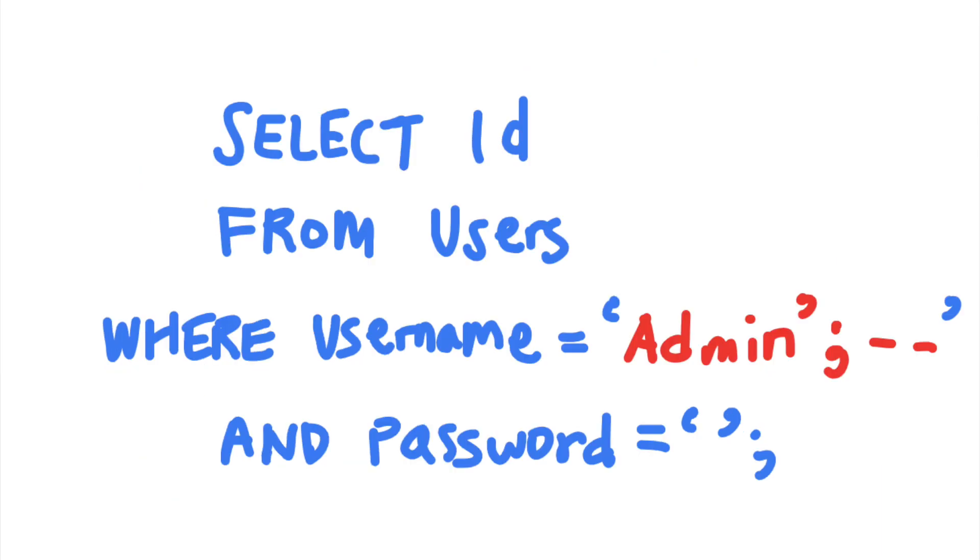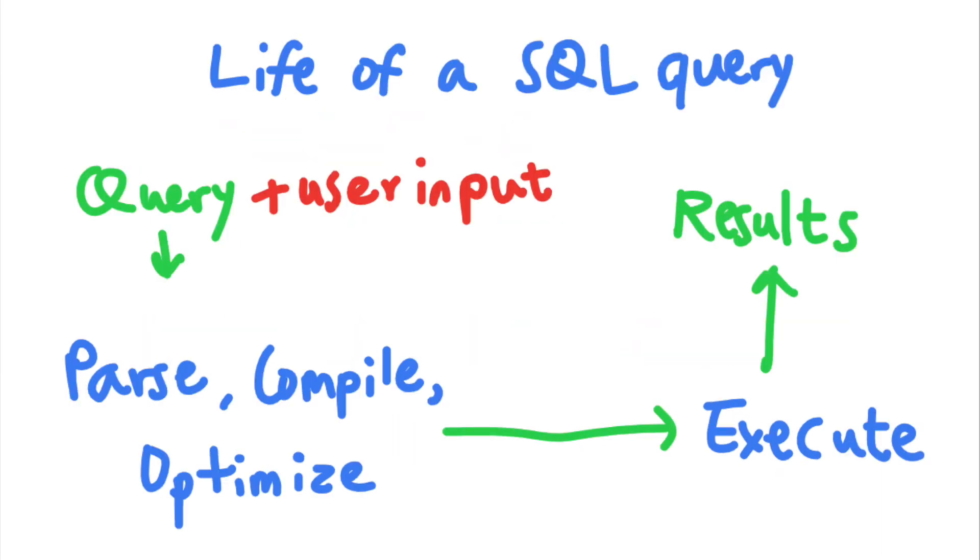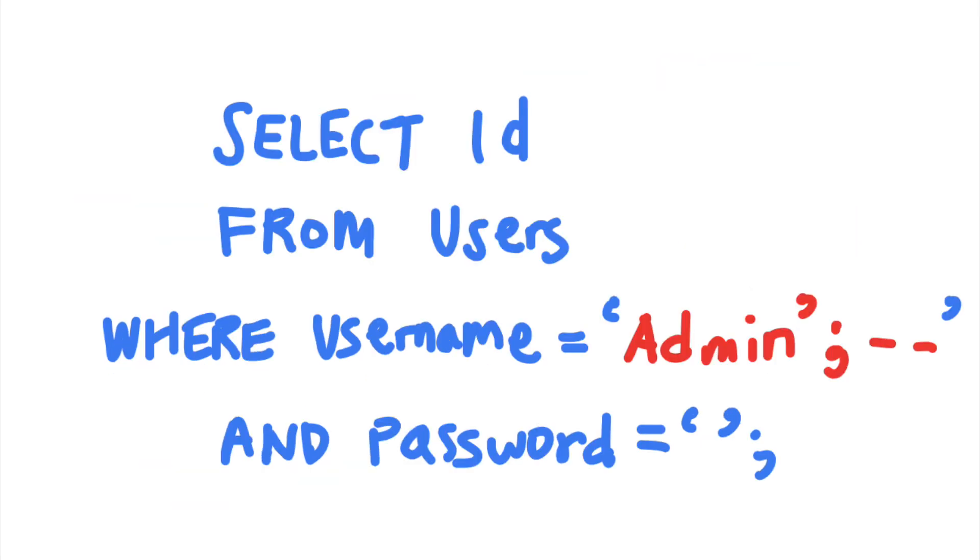And when you insert user supplied input into your SQL queries, you're basically rewriting your program dynamically using user input. So an attacker can simply supply data that interferes with the program's code and alter its logic.